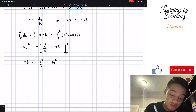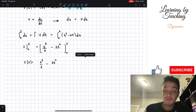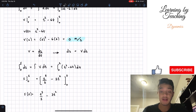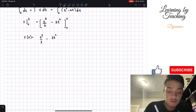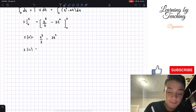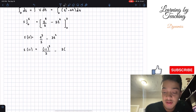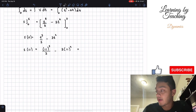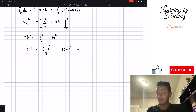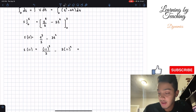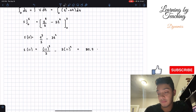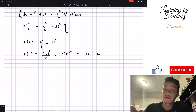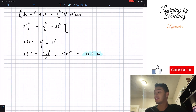Now we have our position with respect to time. We plug in the time the question asks for: t equals 11 seconds. So s equals 11 cubed divided by three minus three times 11 squared. Using our calculator, this comes out to 80.7 meters. So this is our second answer for this problem.